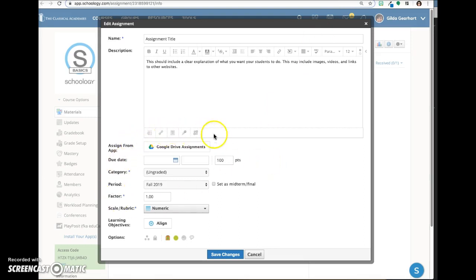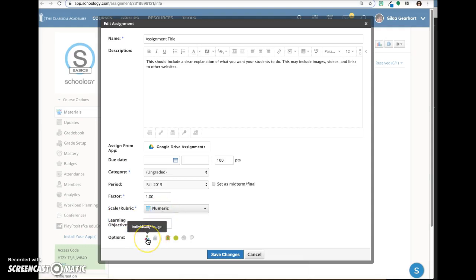More detailed videos are available for these topics, Google Drive Assignments, Scales and Rubrics, Individually Assigning, and the Schoology gradebook.